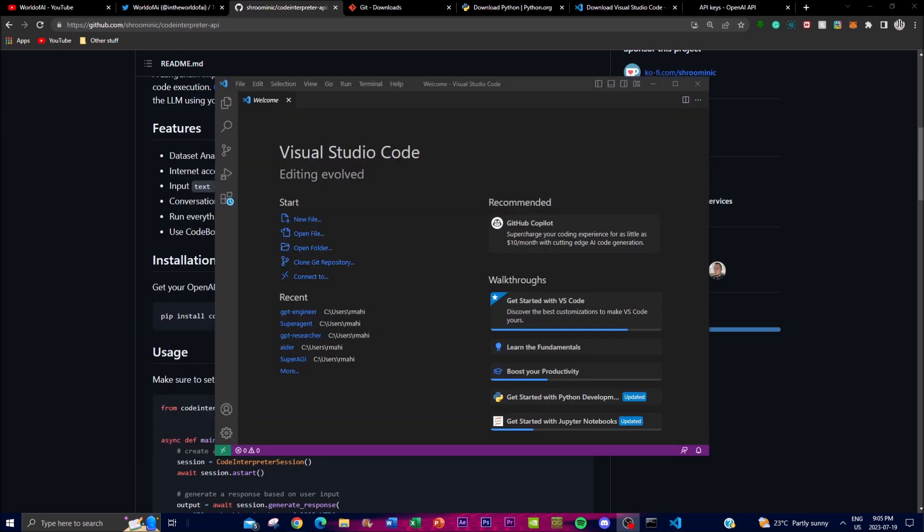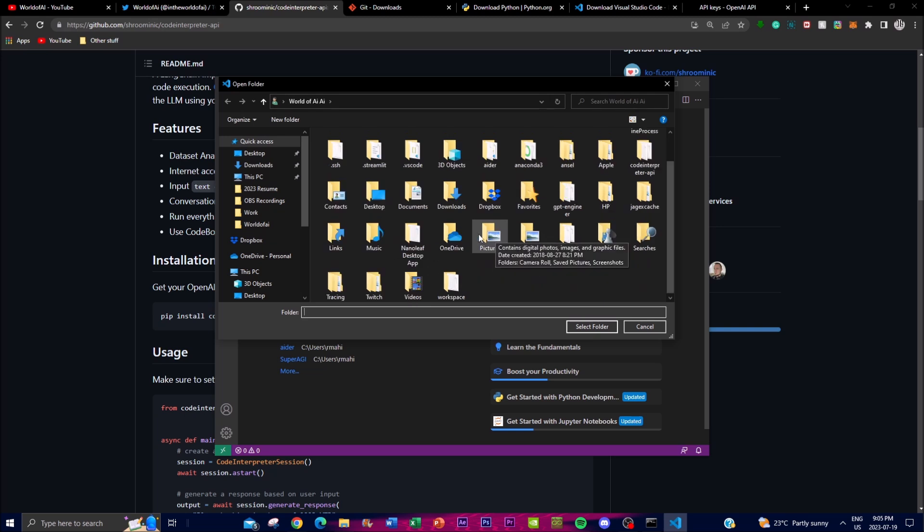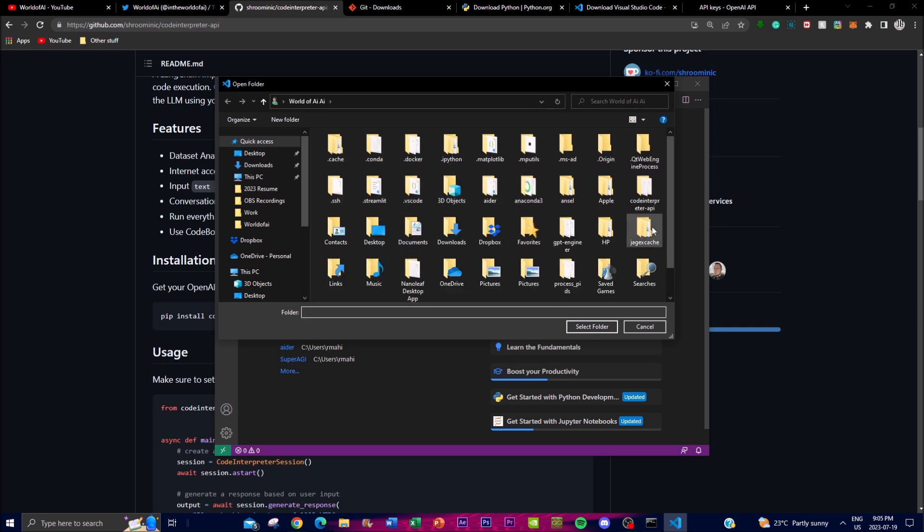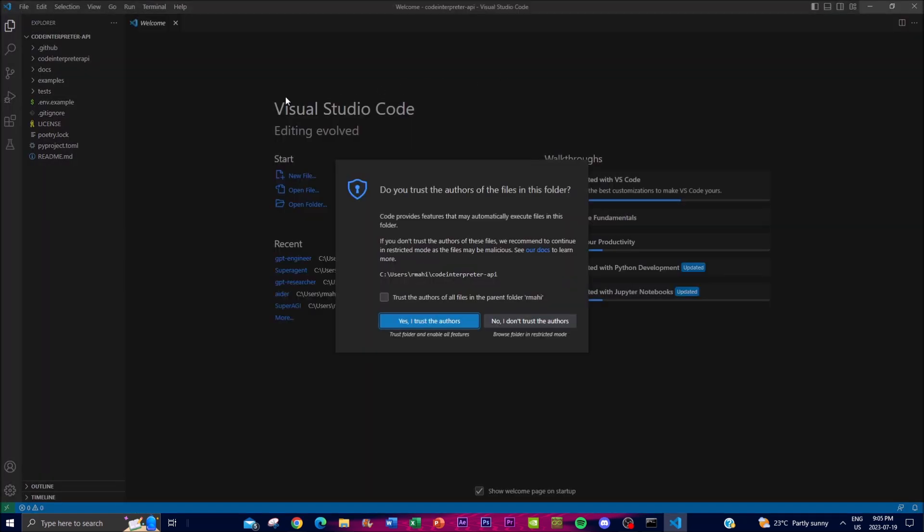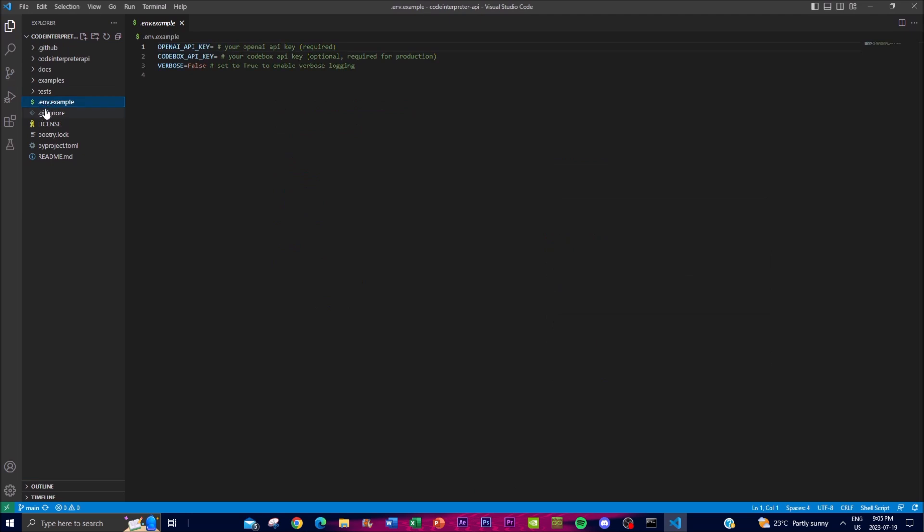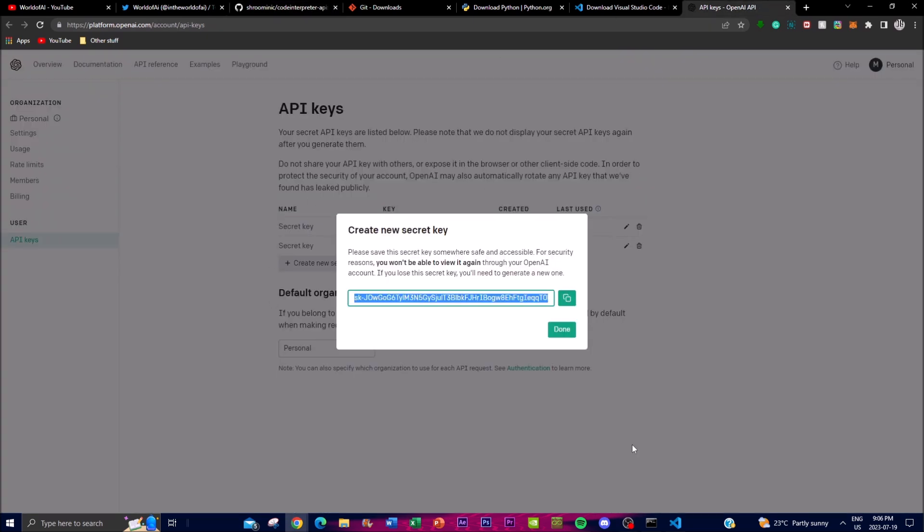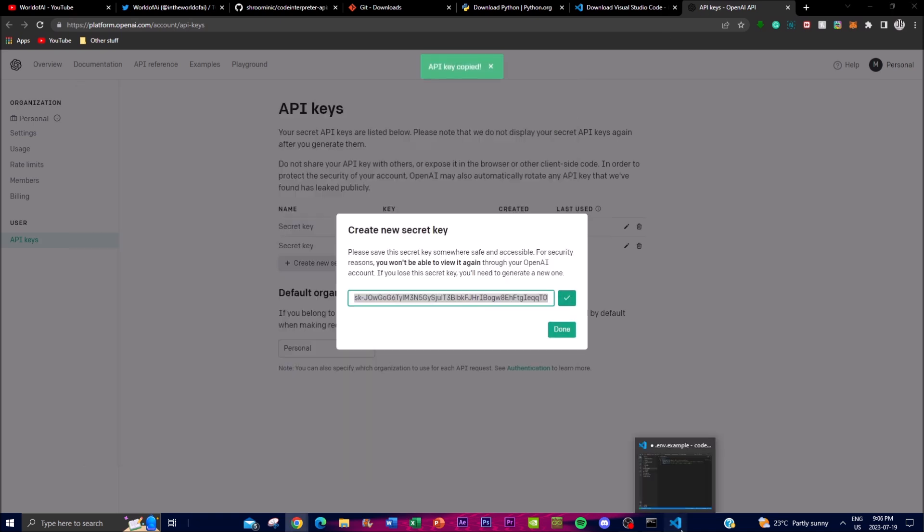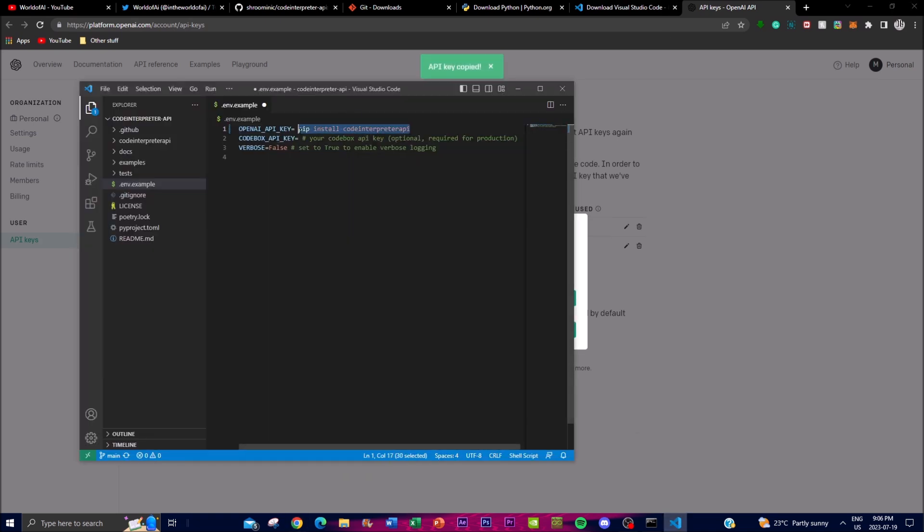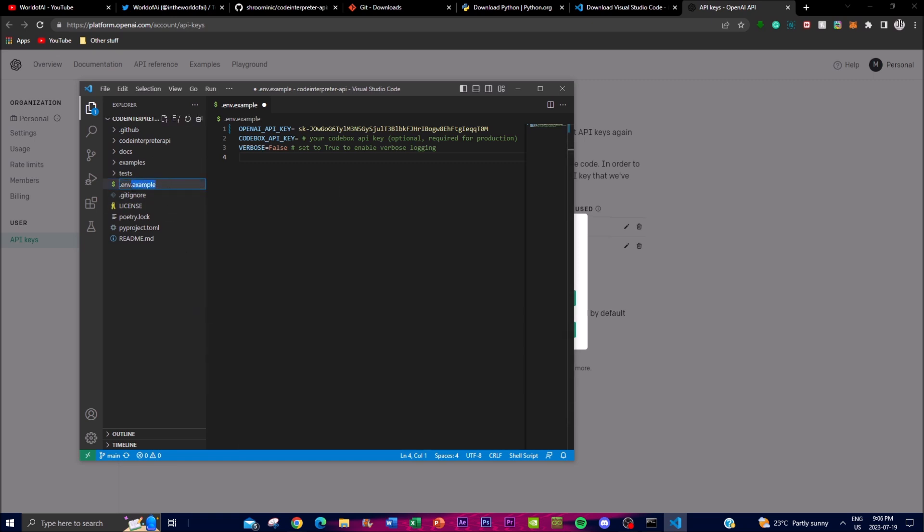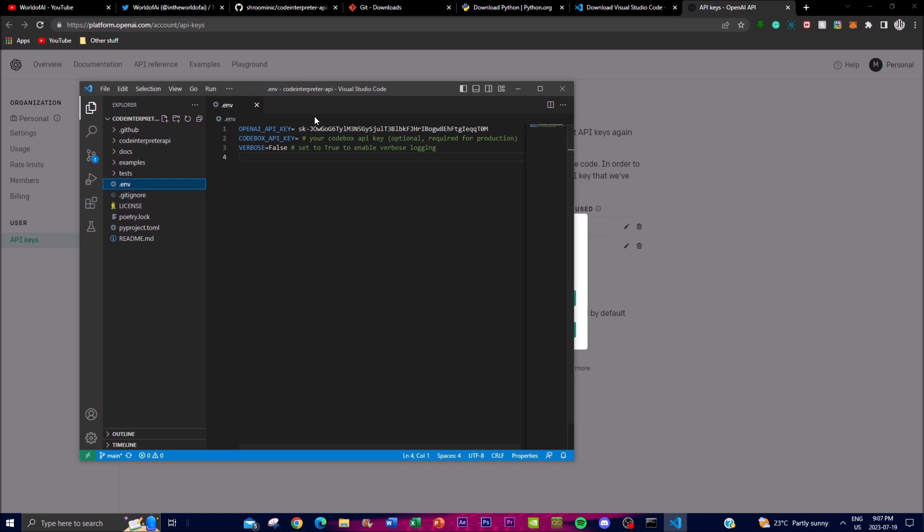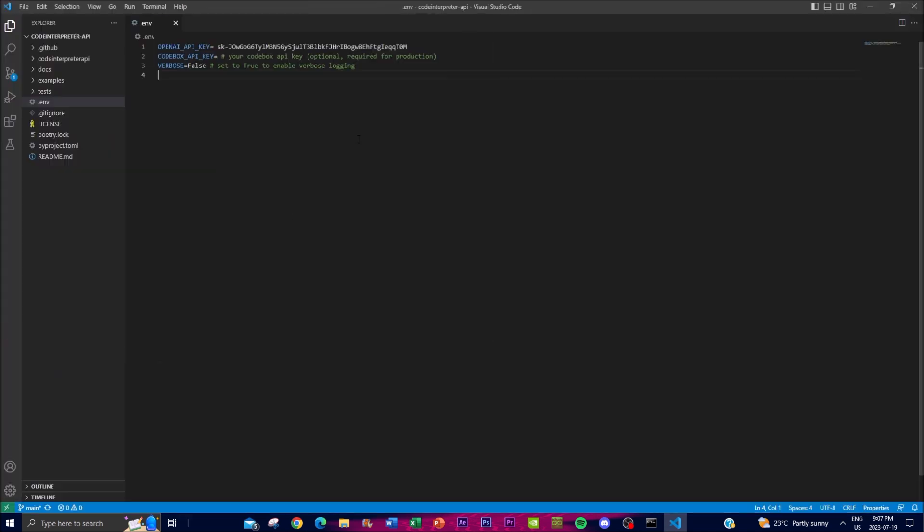Once it has finished installing, open up Visual Studio Code and click on 'Open Folder'. Find the folder, which will be right around here, select it and open it up. Trust authors and click on this dot env file. You'll need to input your OpenAI API key, which you can put right over here by copying the OpenAI API key and pasting it here. Once that is done, rename this file and take out the 'example'. Once that is done, click enter and click save. You can also input your CodeBox API key, which is required for production but is optional. If you want to use verbose, you can set it to true for logging.